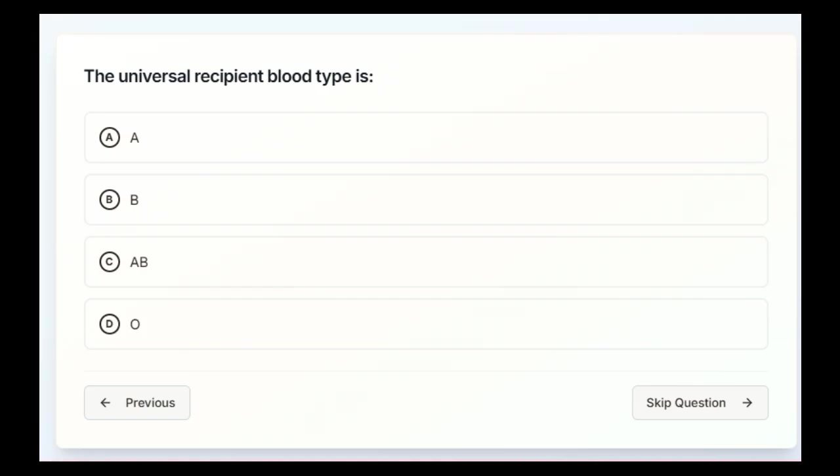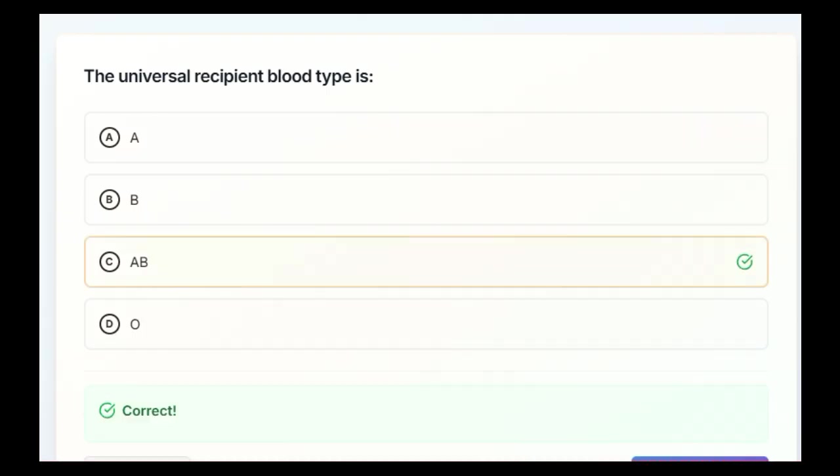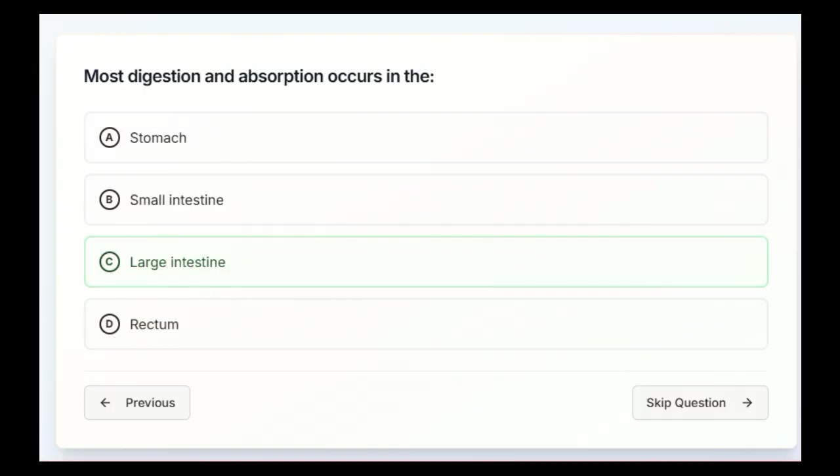The universal recipient blood type is A, B, AB, or O. Most digestion and absorption occurs in the stomach, small intestine, large intestine, or the rectum.